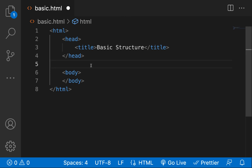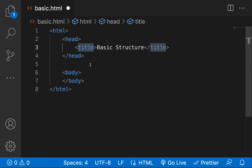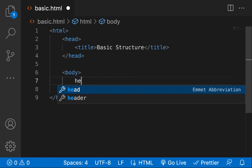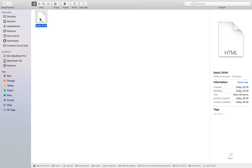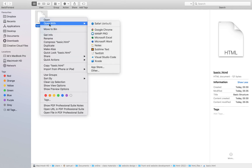Let's type a simple text. I'll type 'hello world' inside the body tag and save it. Now, to see what we've written, I'll go back to where I saved the file, right-click it, and choose Open With Google Chrome. The moment I click Open With Google Chrome, the file opens in the browser and I can see 'hello world' — I have my first HTML page.